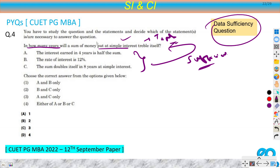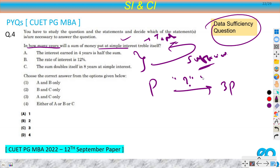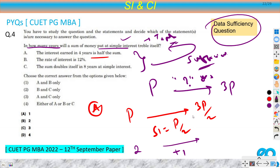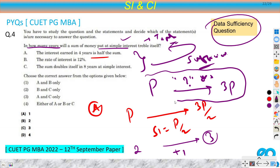We need to find in how many years the money becomes three times (triple). Data A says: interest earned in four years is half the sum, so SI = P/2. Let's take P = 2 units, so SI in 4 years = 1 unit, making the amount 3 units. To triple the original 2 units we need amount = 6 units, requiring SI = 4 units.